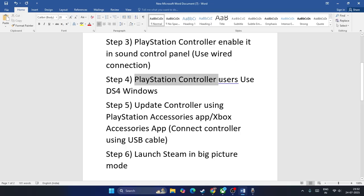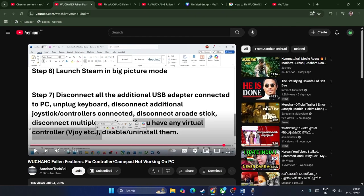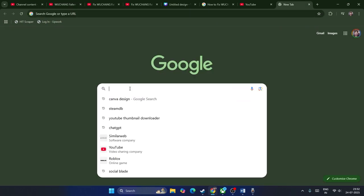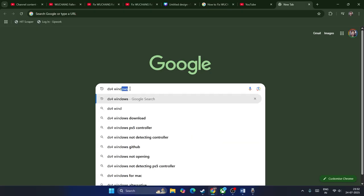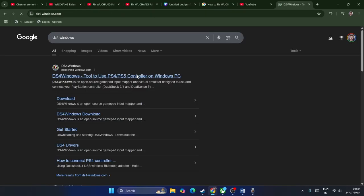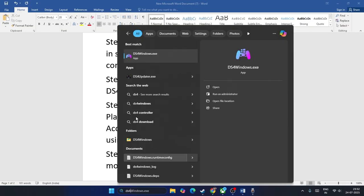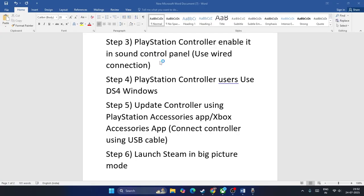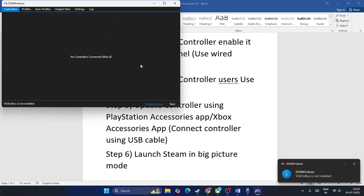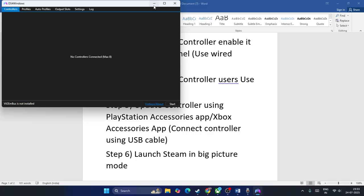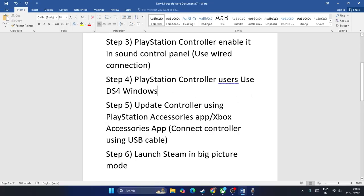The next step for PlayStation controller users is to use DS4 Windows. Search for DS4 Windows and download it. If you have Windows, right-click and download it from Google Chrome. Then install it. Once installed, use it to update your controller.